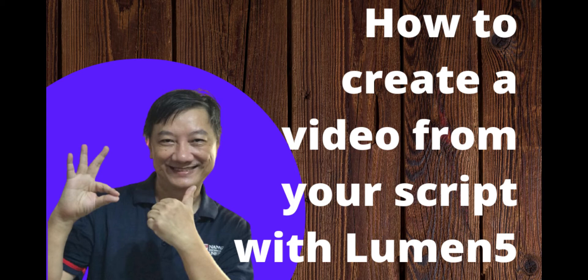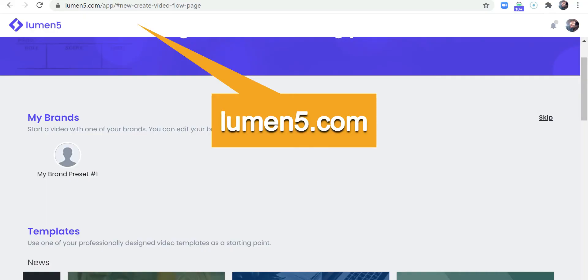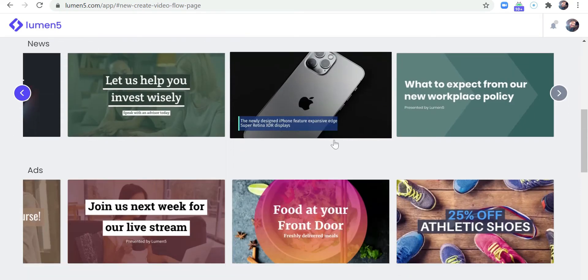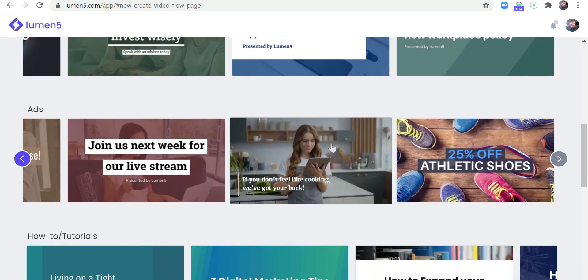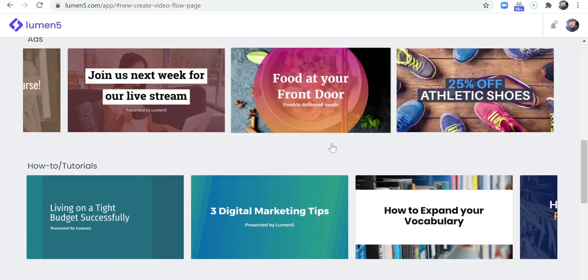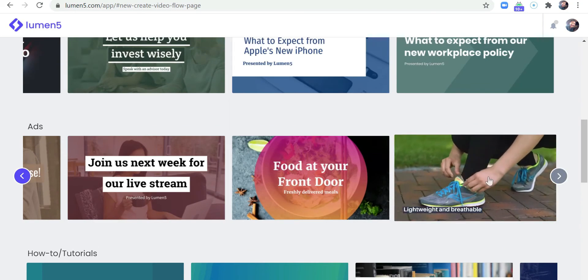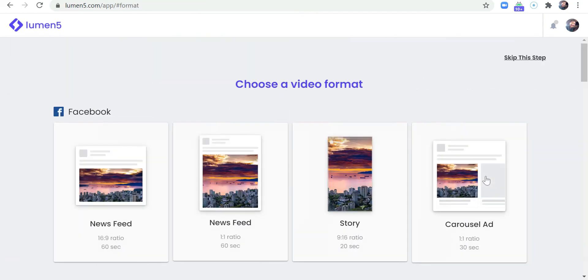Now I will show you how to use Lumen5 to turn your script into a video. Let's go to lumen5.com, browse through the templates, and select one of them. So let me select this one randomly, then select the format.